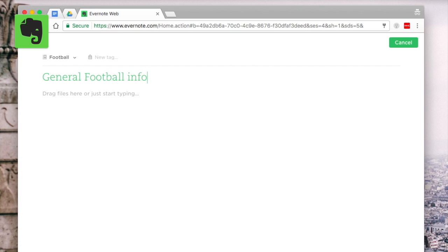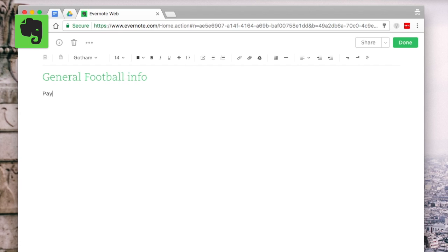So if you've got Evernote installed on Mac you can have it on Windows as well, you can have it on iOS, you can actually have the web version and on Android as well.